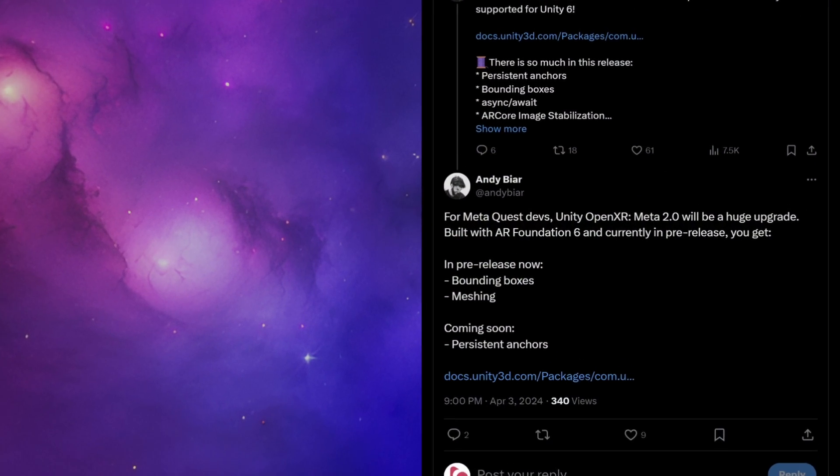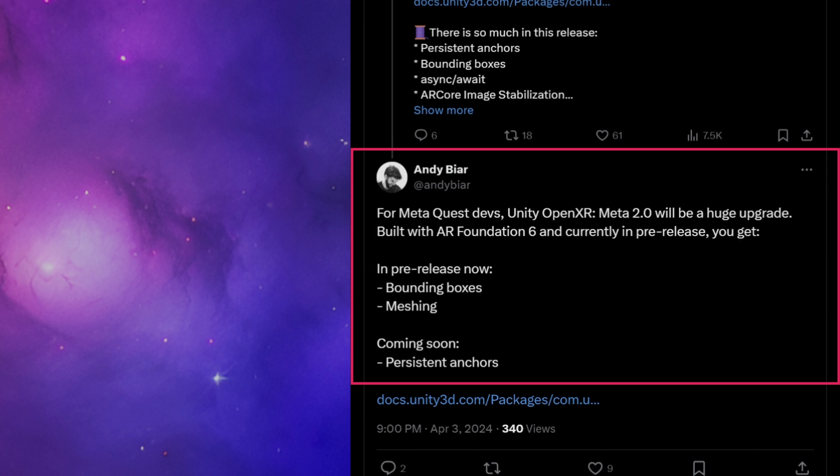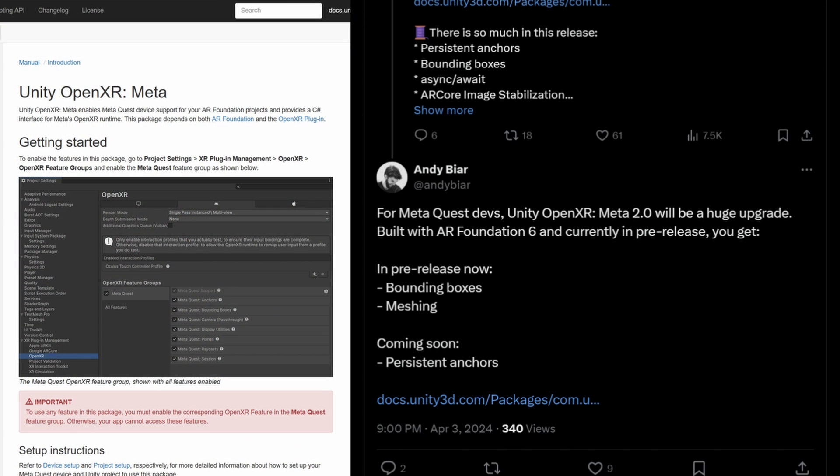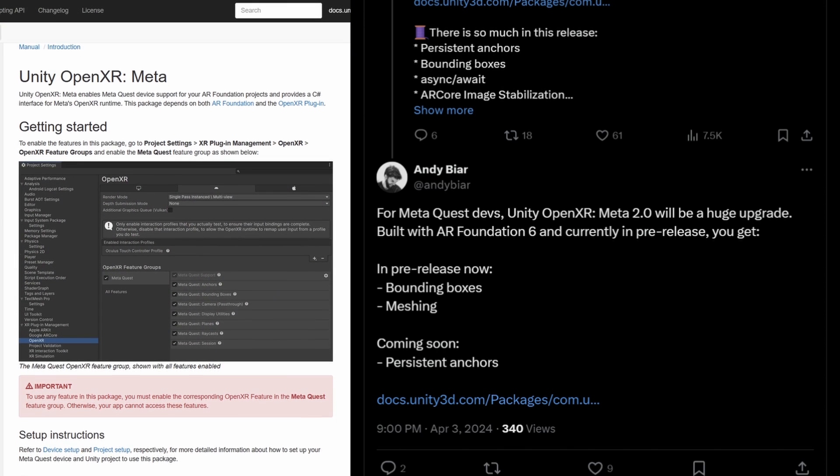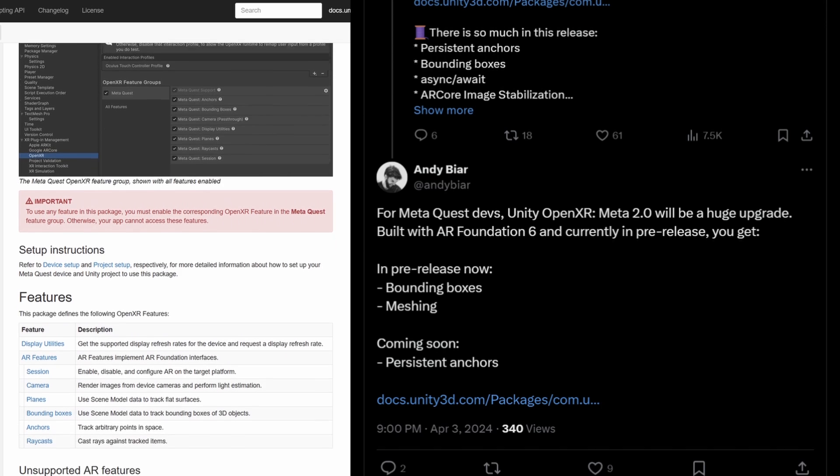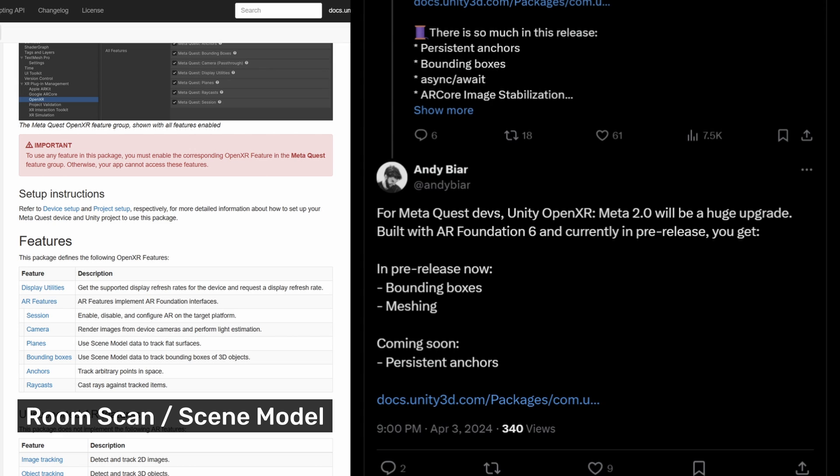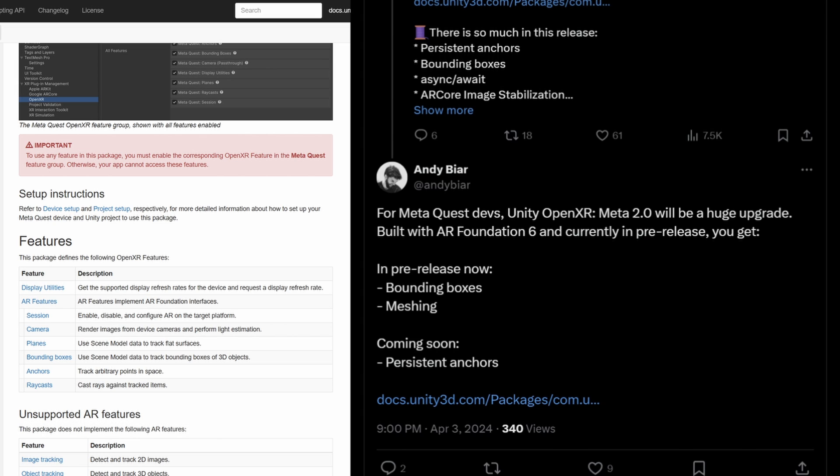These features were highlighted by Andy Bjar, an XR developer at Unity, in a recent tweet. In fact, it was this tweet that alerted me to the release of the new OpenXR meta package. According to Andy, this update introduces features like bounding boxes and meshing, which are generated from the Quest's room scan. Additionally, persistent anchors are on the horizon, a feature that I'm personally looking forward to.